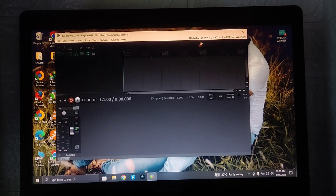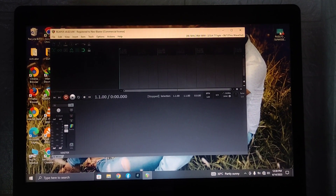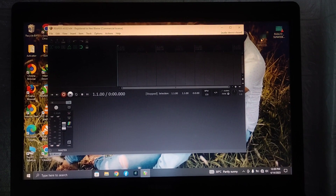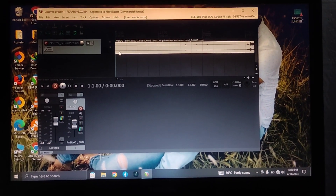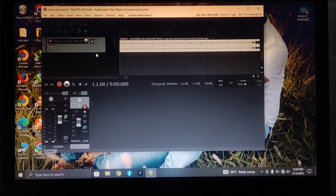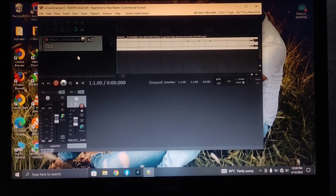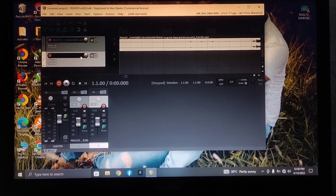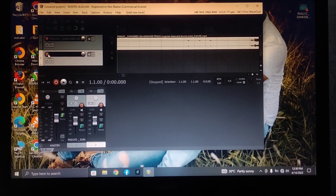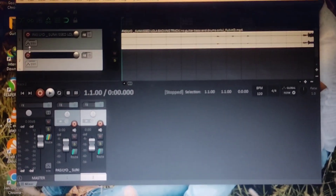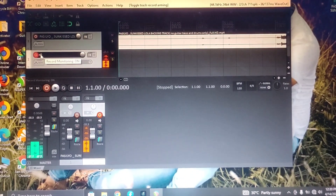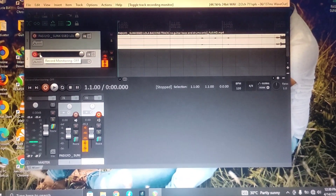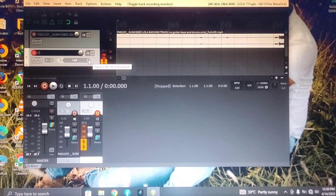So mag-add tayo guys ng backing track natin. Drag lang natin. Yan, nalagay na natin yung ating backing track. Then right click, double click. Then open natin itong record icon — yung red.